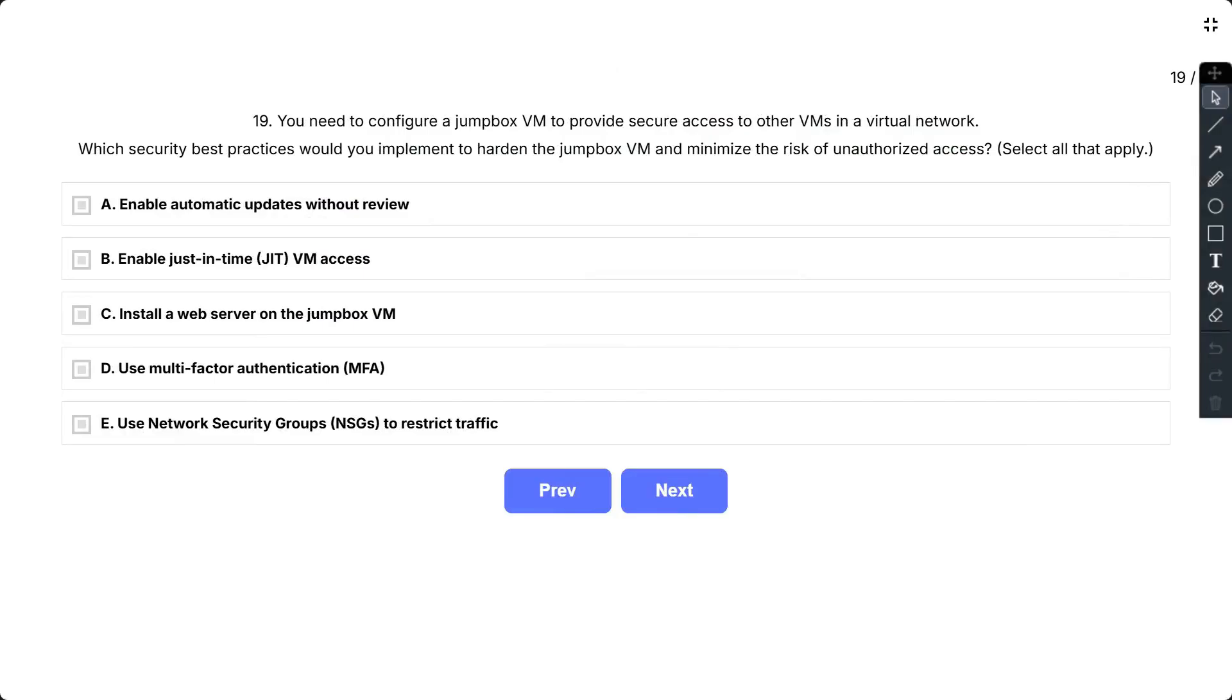Question 19. You need to configure a jumpbox VM to provide secure access to other VMs in a virtual network. Which security best practices would you implement to harden the jumpbox VM and minimize the risk of unauthorized access? Select all that apply. The options are A, enable automatic updates without review;